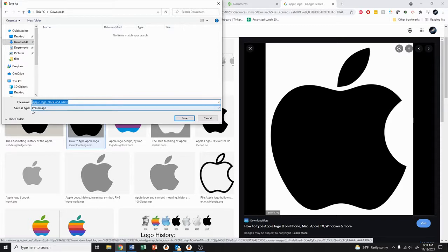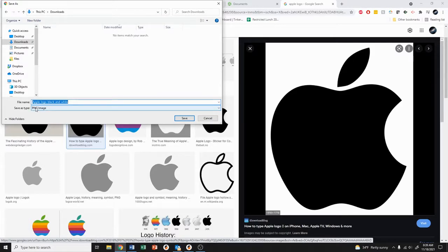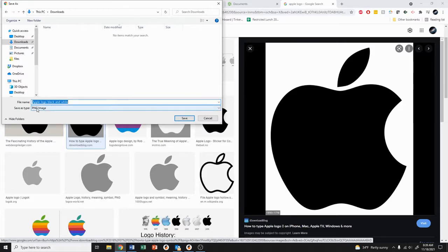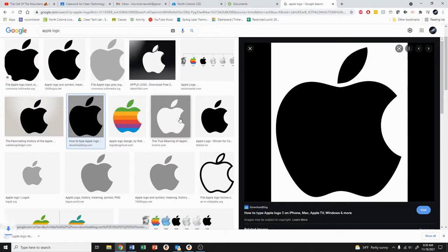Onshape is going to be able to take PNG and JPEG images. If it says something else like WEBP it's unfortunately not going to work in Onshape, so you're going to have to find a different picture. Make sure it says PNG or JPEG and we'll hit save.